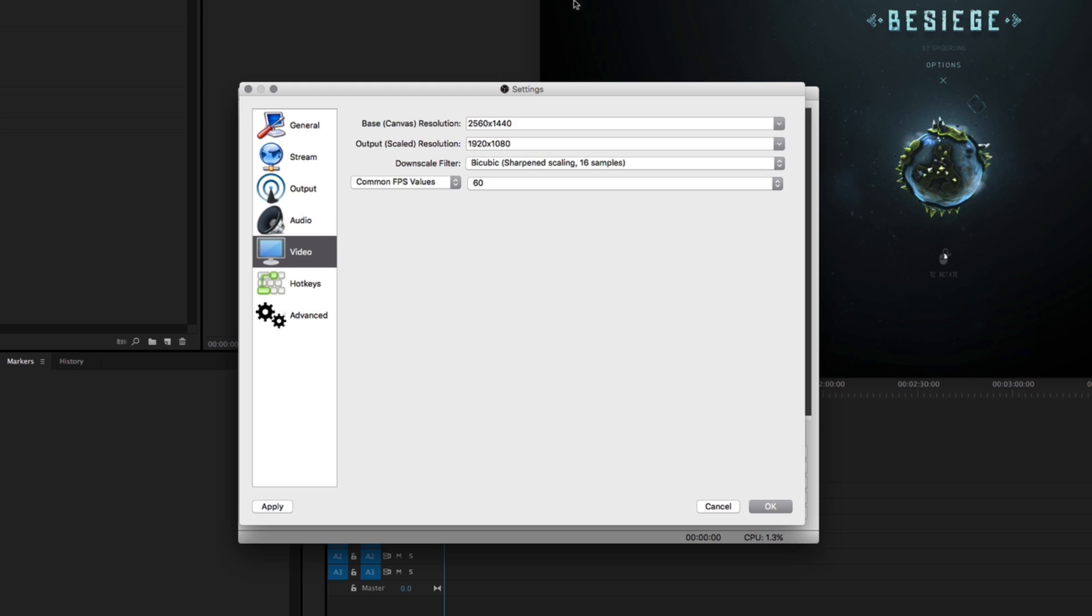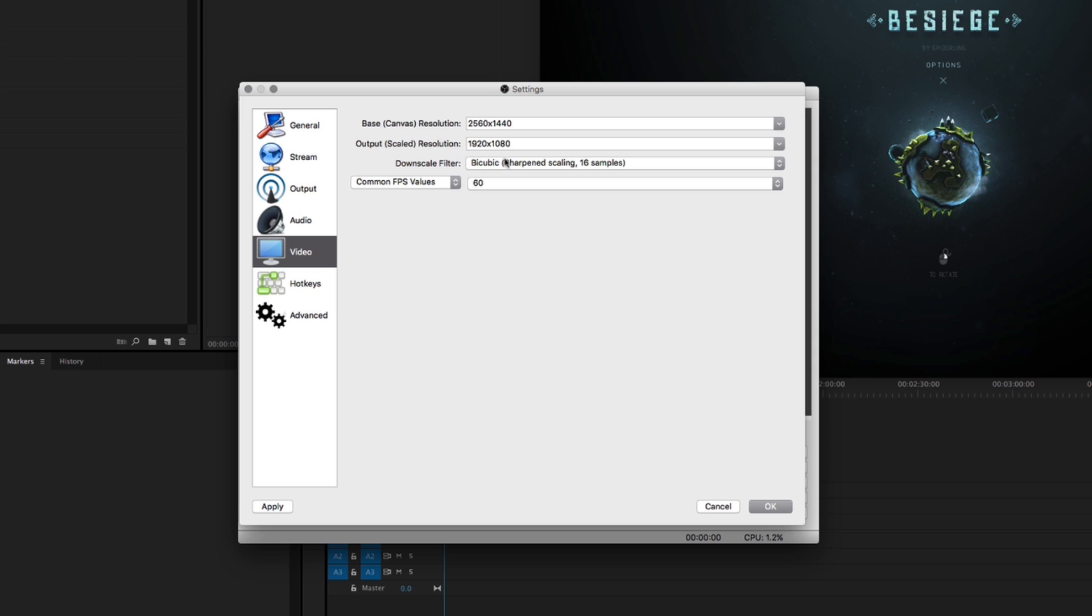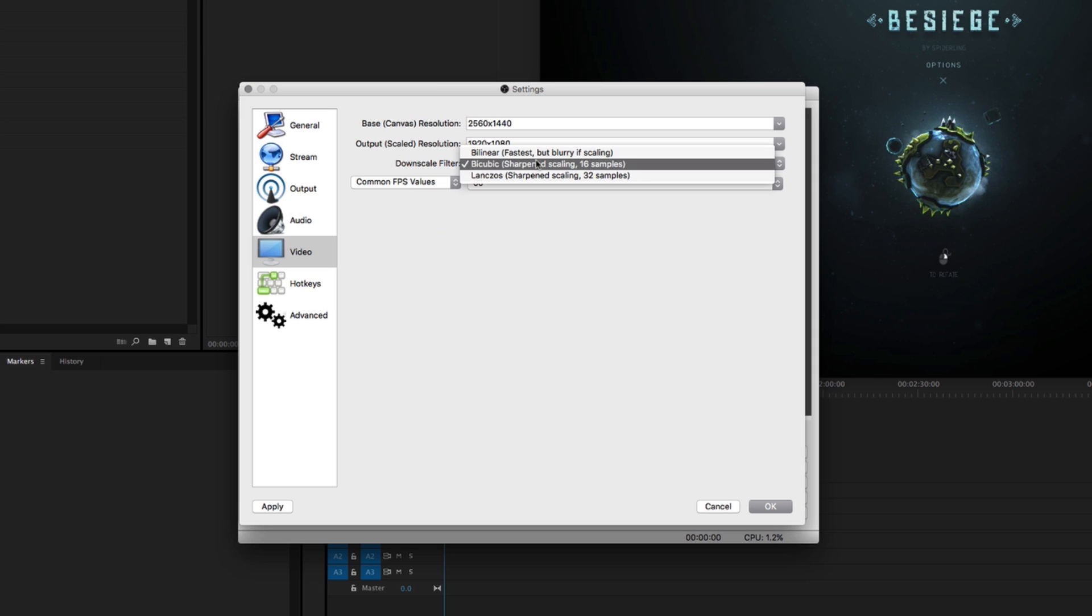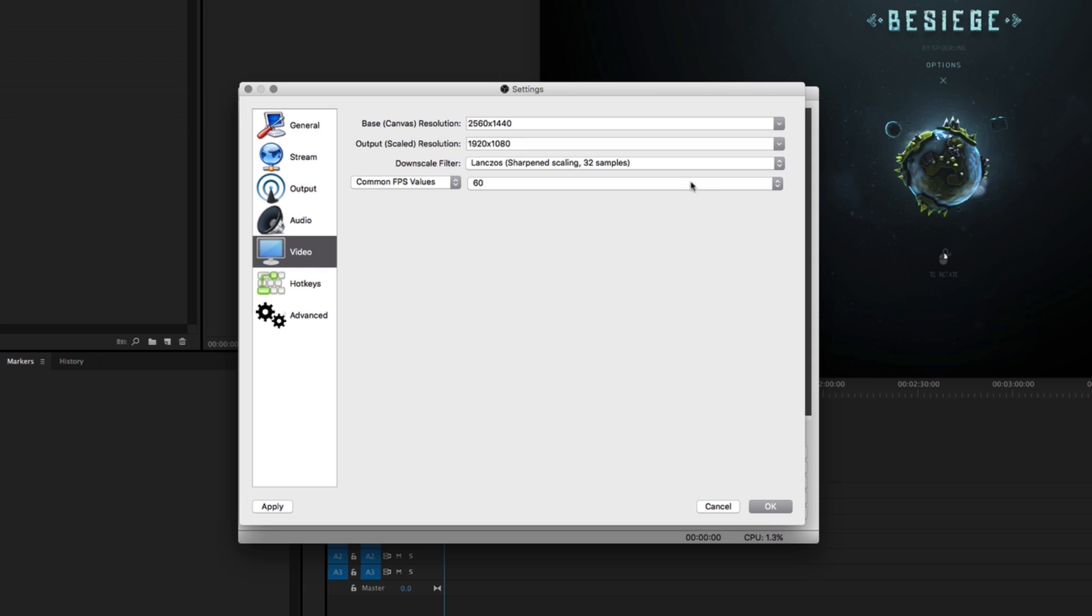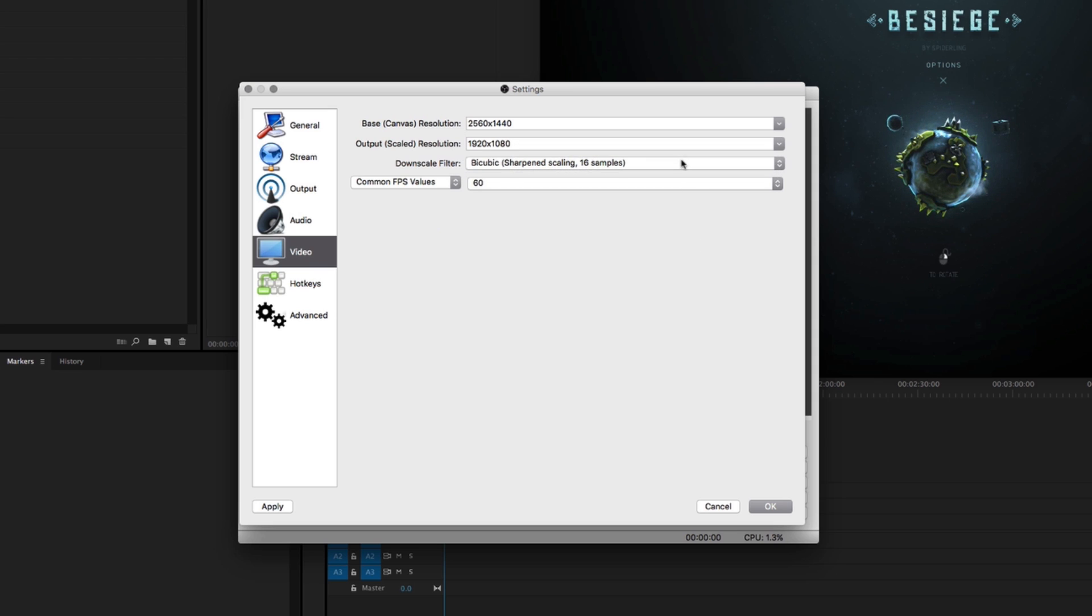Down here for video, my basic recording size is 2560 by 1440, because that's this iMac's basic size, but I downscale it to 1920 by 1080 and I leave it at the medium filtering, which is bicubic, so that it looks pretty good but it doesn't slow down my computer.